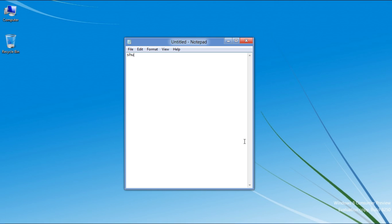In the Notepad, type in shutdown-s-t-45, which commands the computer to shut down in 45 seconds.